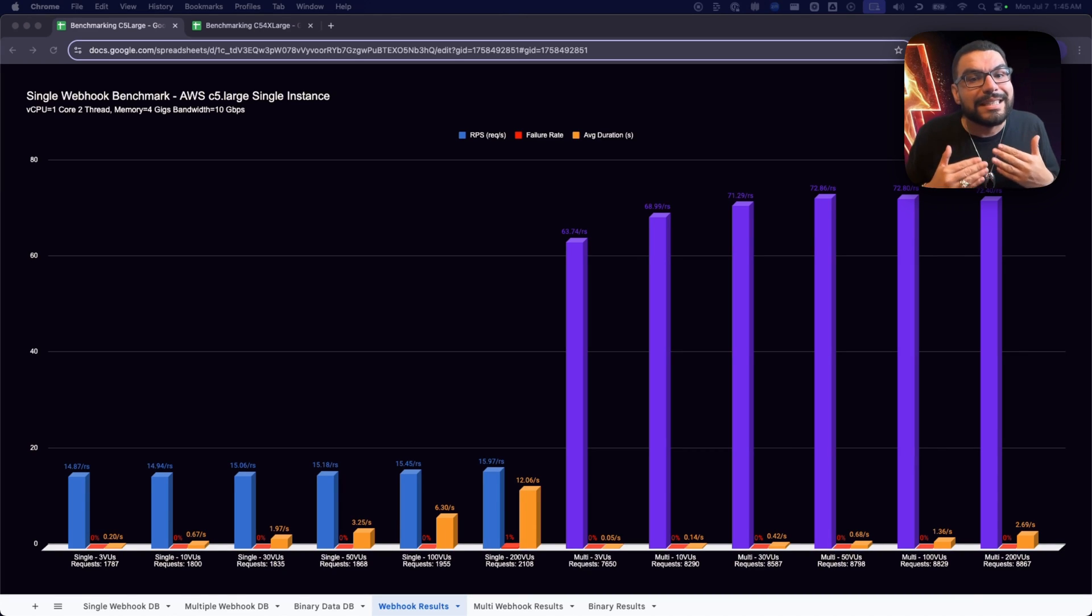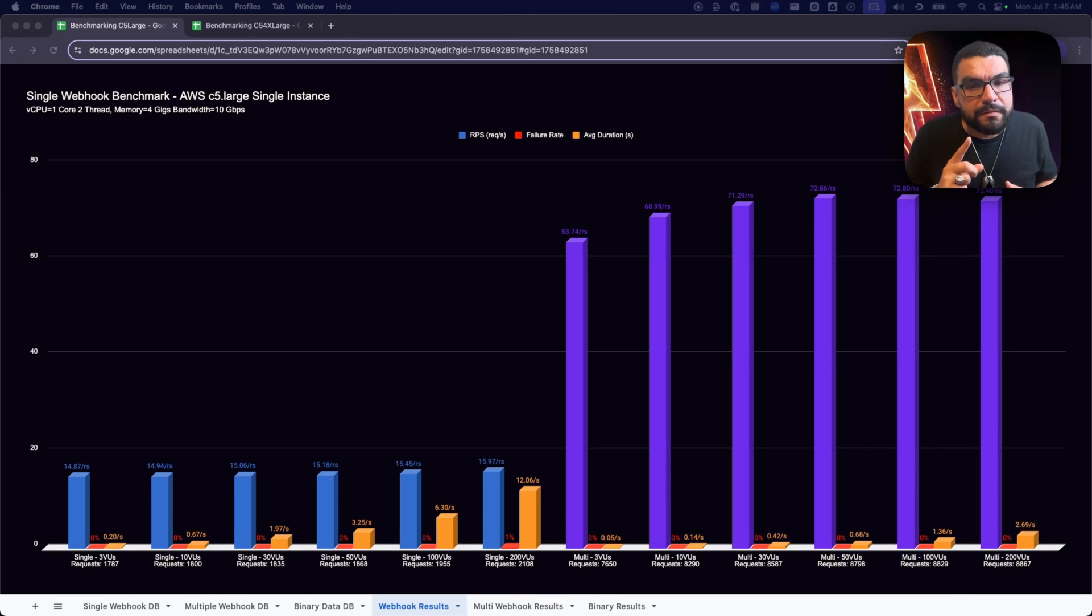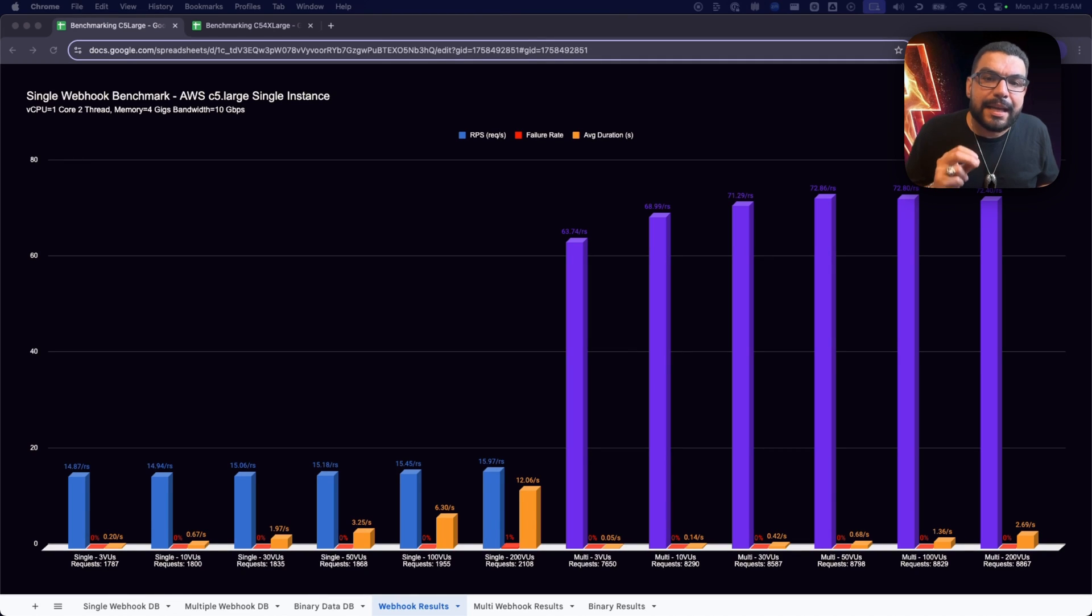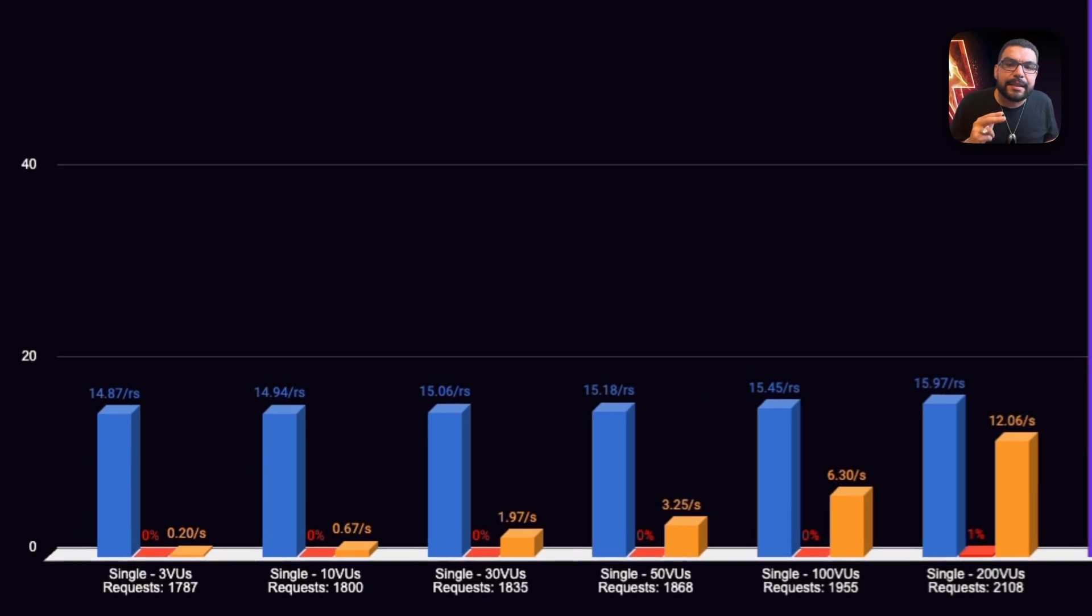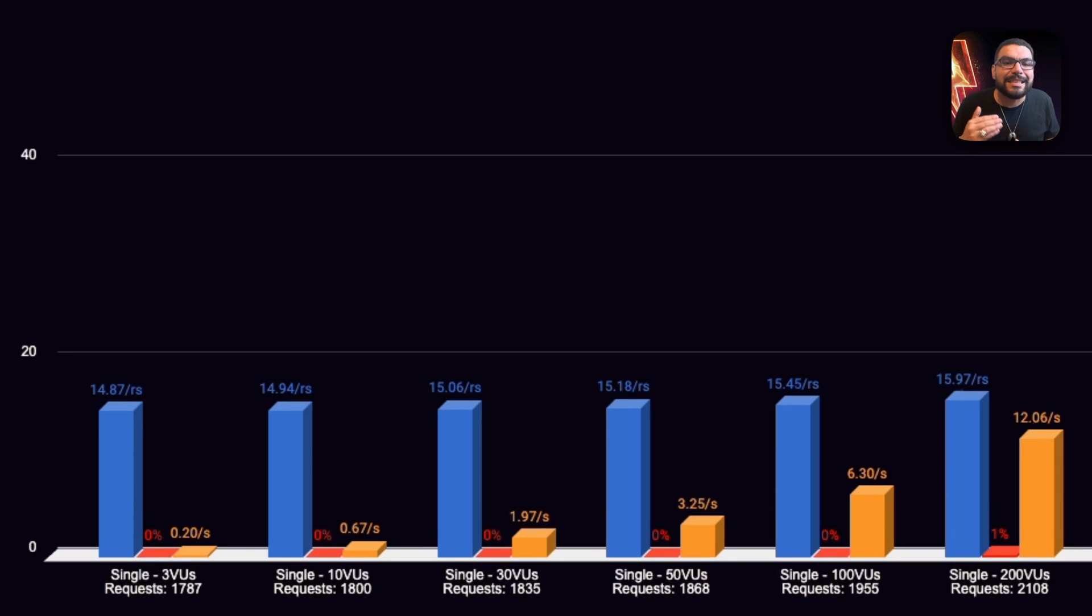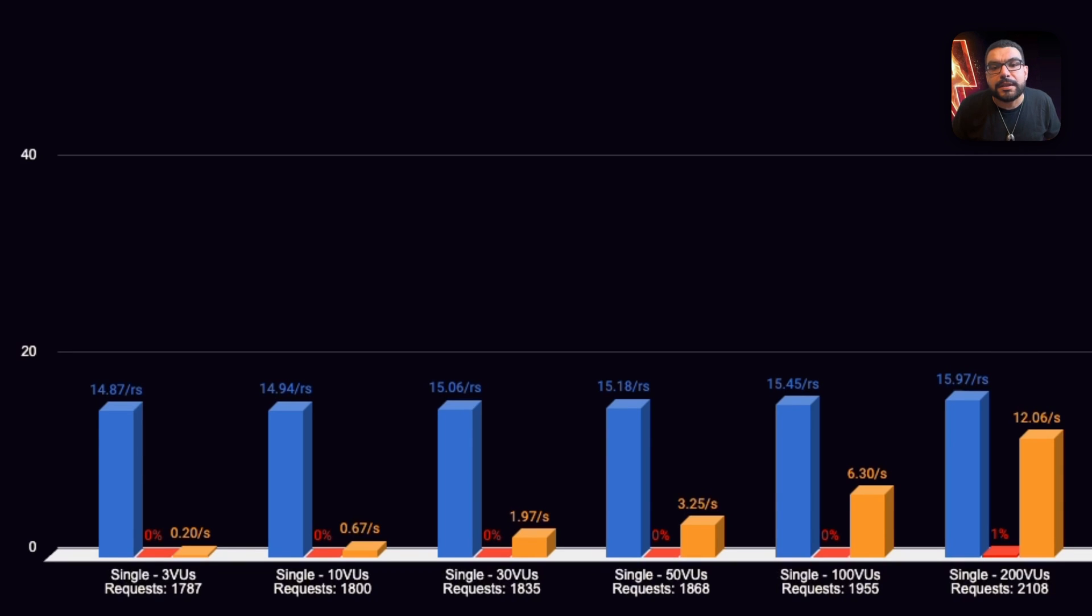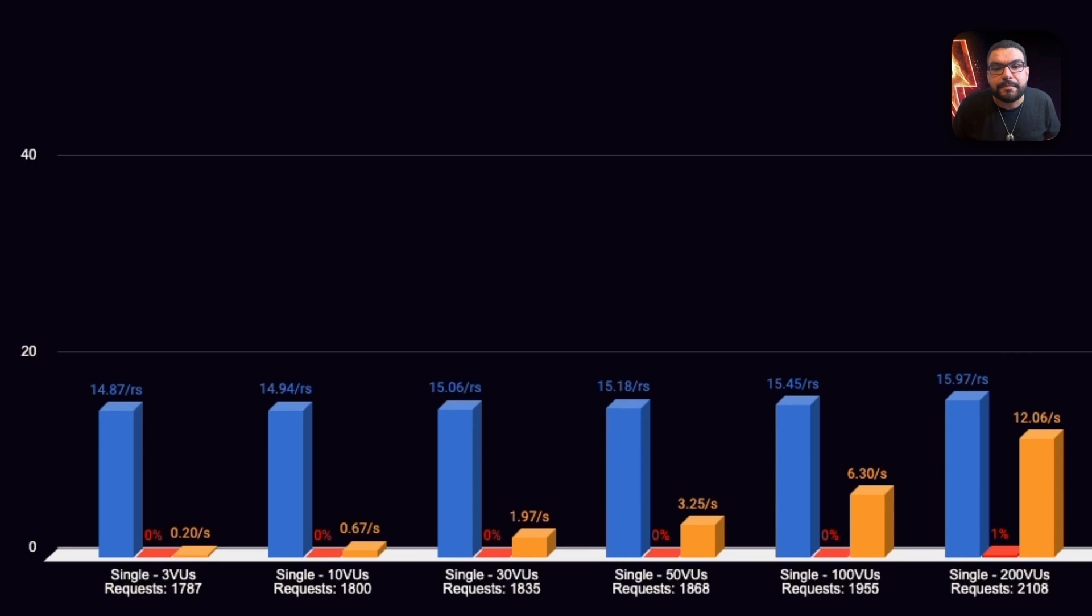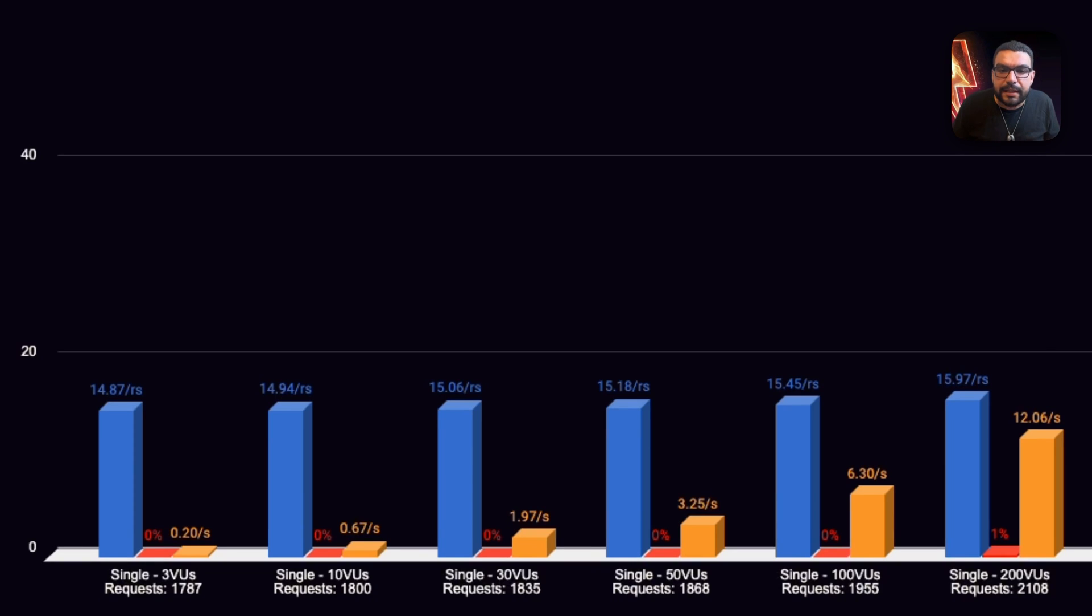First, on a C5 large instance, that's one virtual CPU, two threads, four gigs of RAM, and ten gigabits of bandwidth, N8N single mode deployment held surprisingly strong. From three to a hundred virtual users, we saw consistent 15 requests per second throughput and 200 millisecond response times with 0% failures. That's solid performance for a modest server setup. But at 200 virtual users, things started to wobble. Response time shot up to 12 seconds, and we logged a 1% failure rate. Not catastrophic, but a clear sign we were hitting the ceiling of what a single-threaded setup could handle.